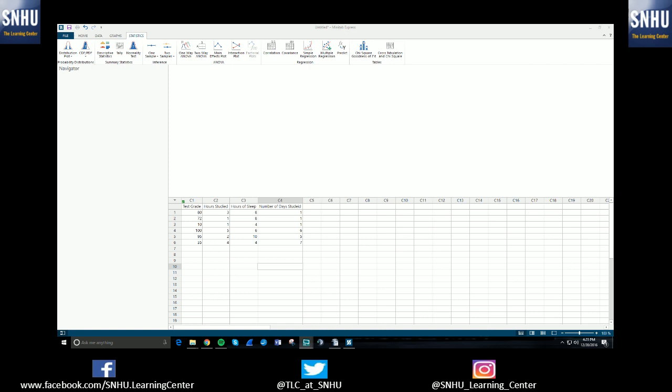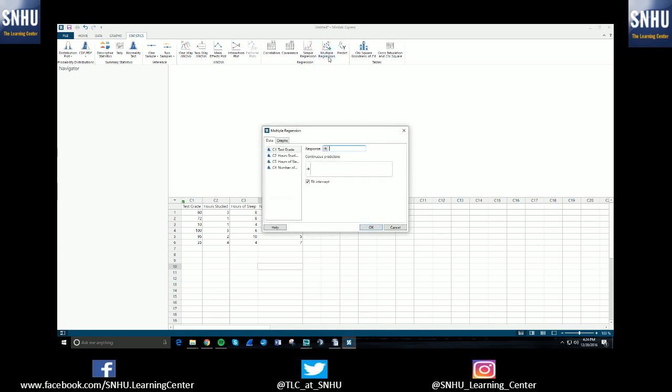Once you've done that and you have it installed, please open up Minitab, and you should be looking at something very similar to what I have on screen right now. So once Minitab is open, you will select Statistics, and you will select the multiple regression option.